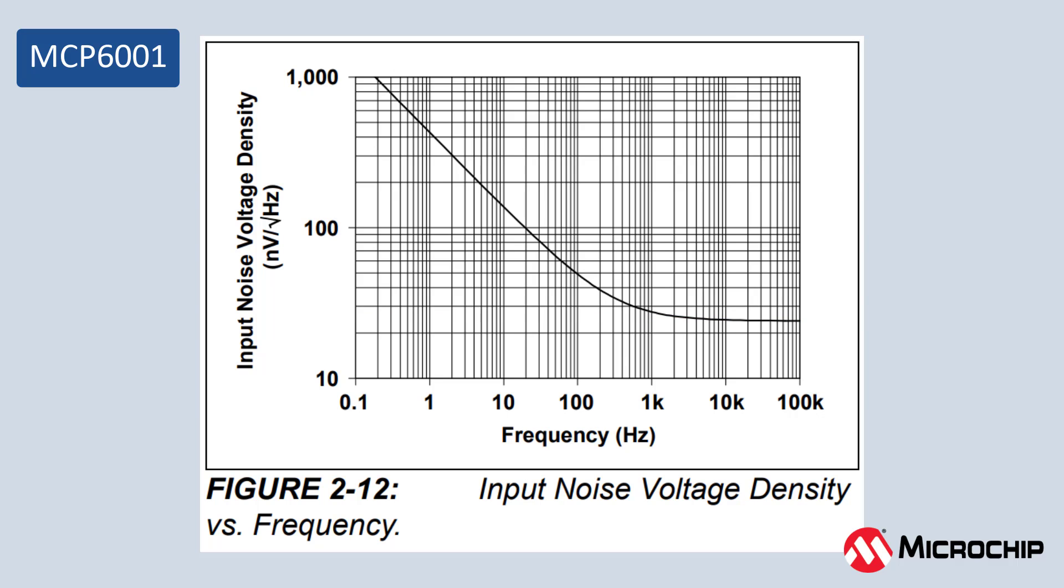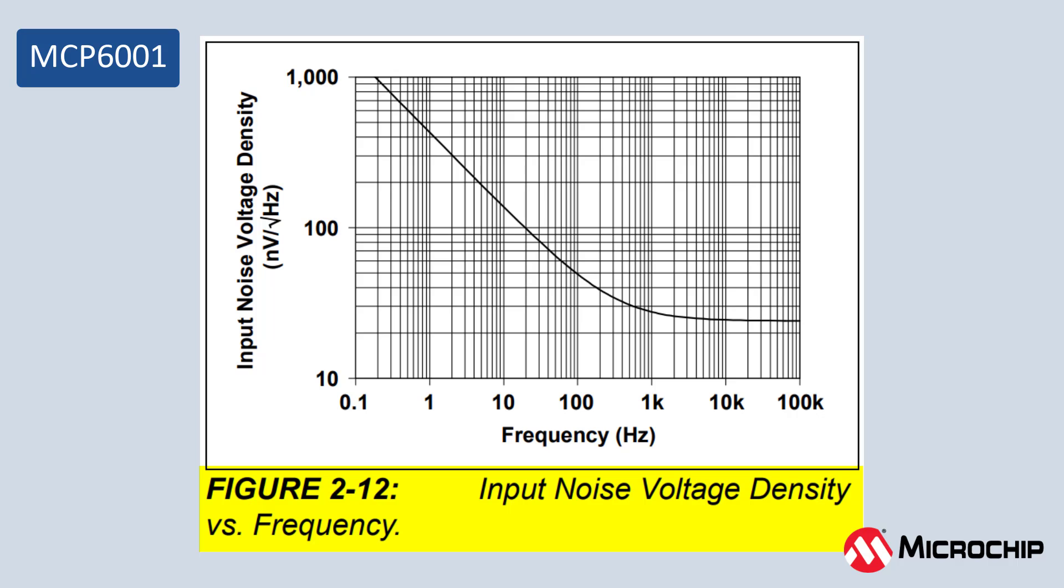1 over F noise is caused by many things, both known and unknown. Suffice it to say that at low frequencies this type of noise will be more of an issue than thermal noise. How low are low frequencies? Well, among other things this depends on the op-amp you're using in your filter. For a start, you'll want to look at the input voltage density versus frequency plot to find where the 1 over F cutoff frequency is.